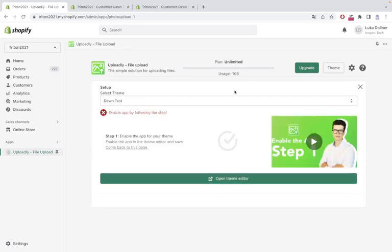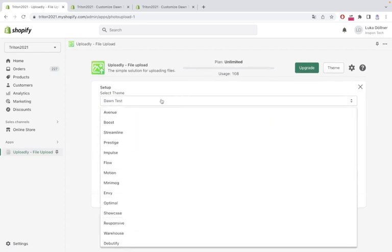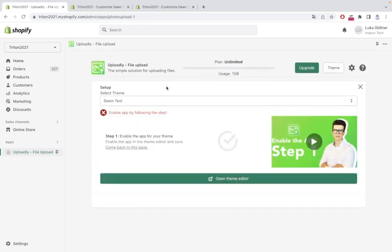We'll go to the drop-down, select the theme for which we want to do the setup. In my case it's the current live theme, my Dawn test theme.